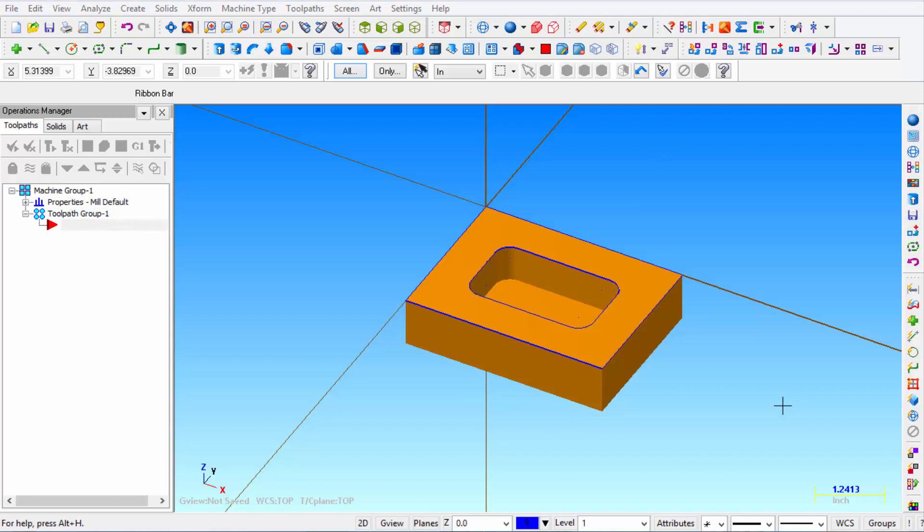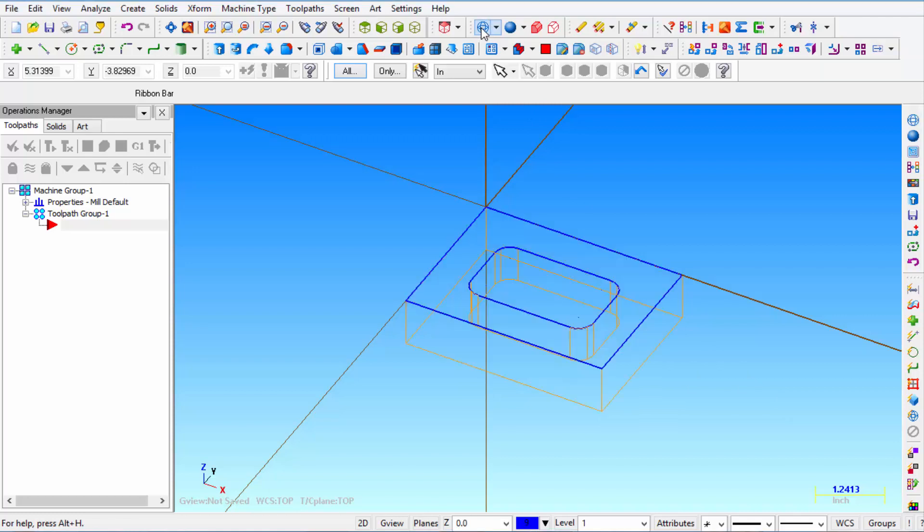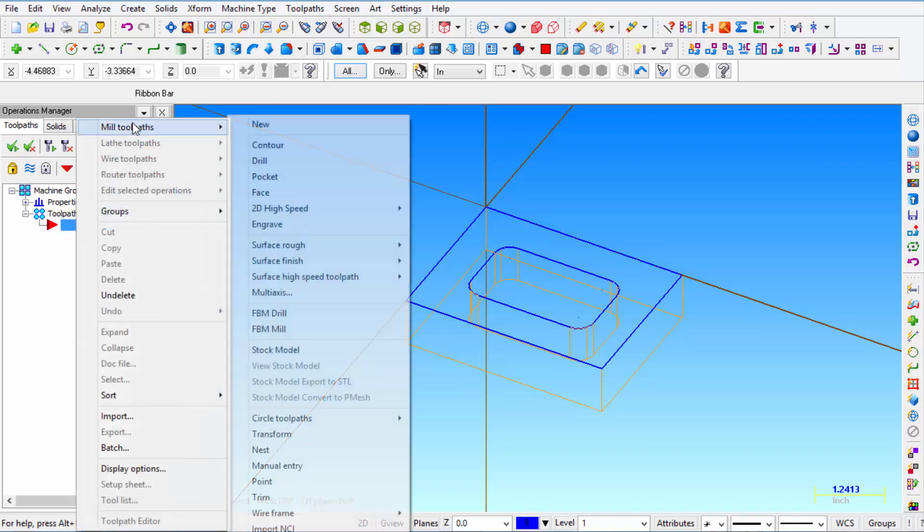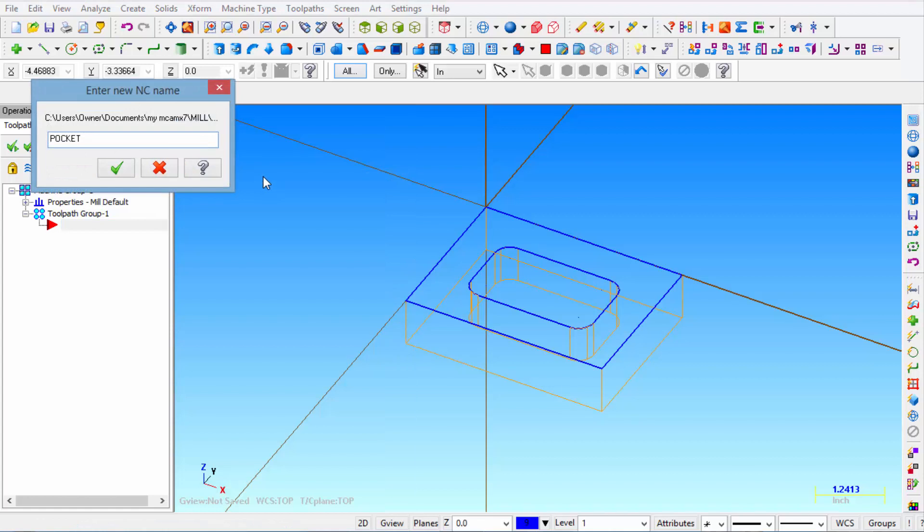Alright so at this point we're ready to mill the pocket. We're going to start off by turning off the solids. So click on this wire frame icon. Then we're going to right click next to the red arrow. Wand over mill toolpaths and then select pocket. Then enter pocket for the NC name. Click OK.